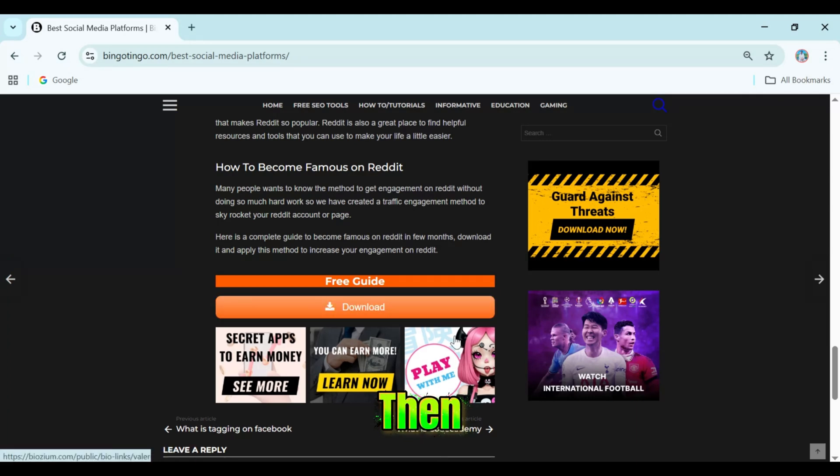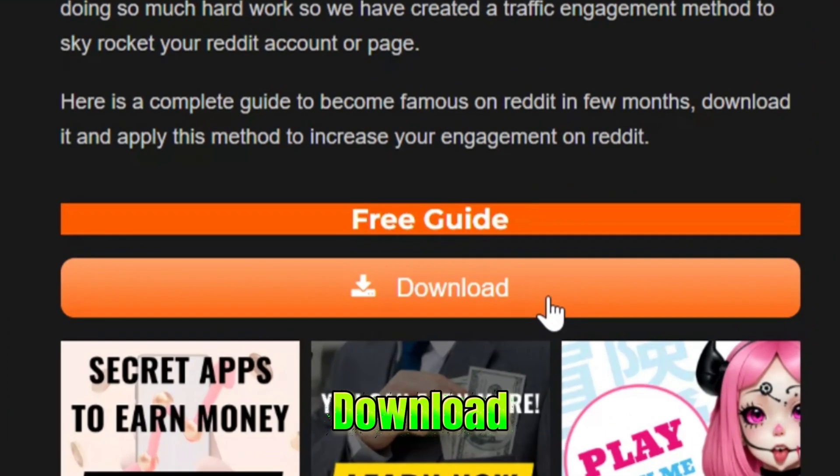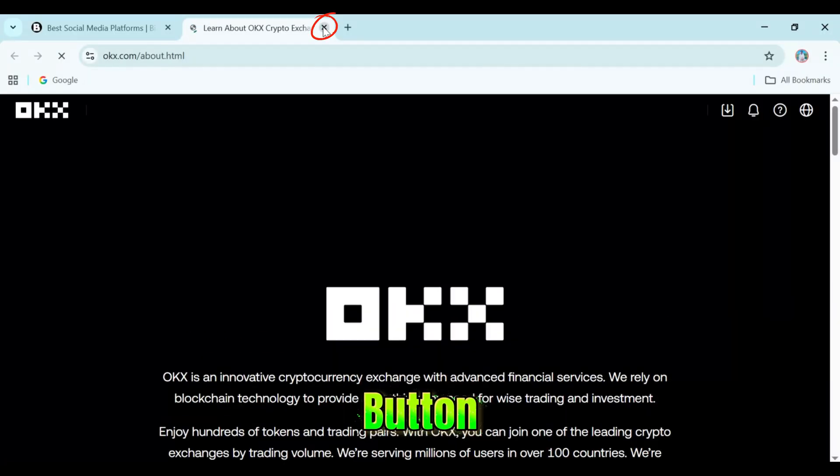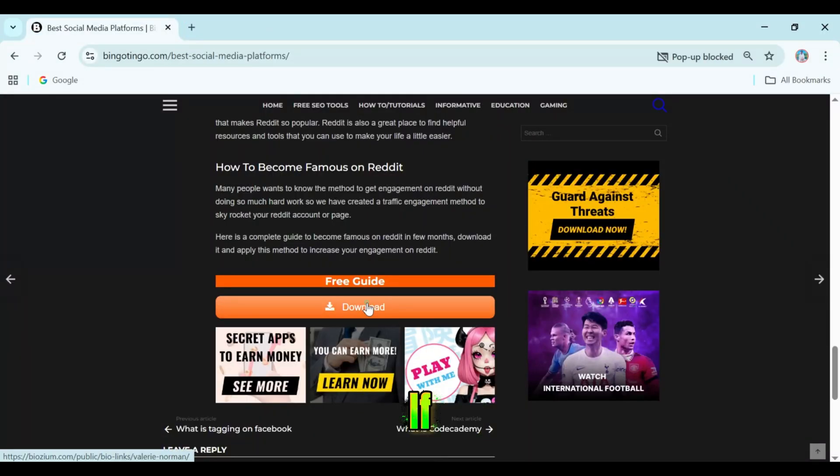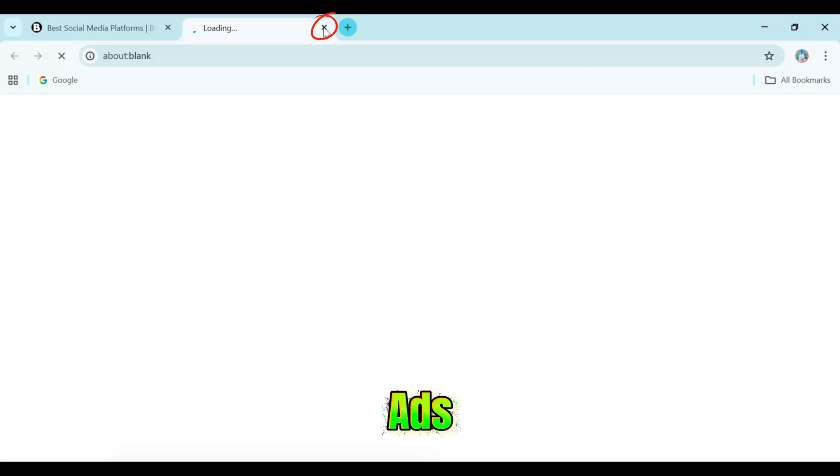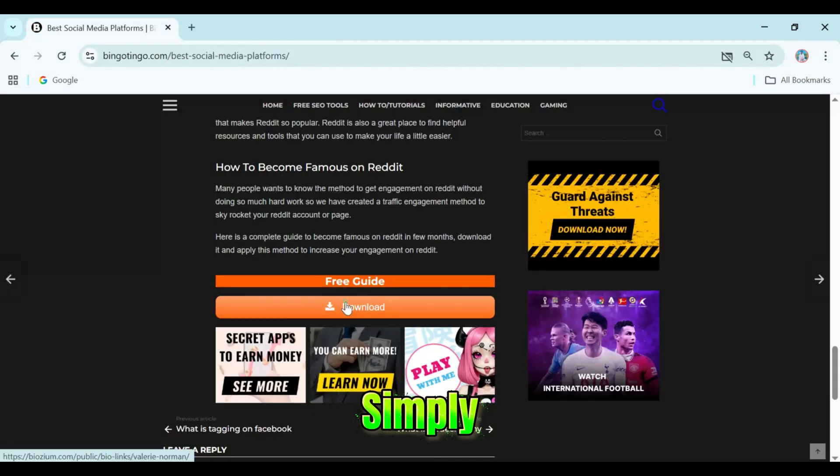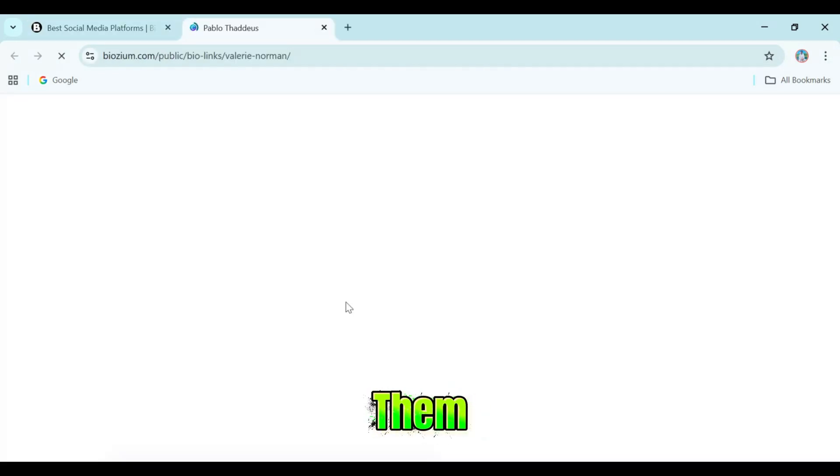Alright then, click on the download now button. If any pop-up ads show up, simply close them.